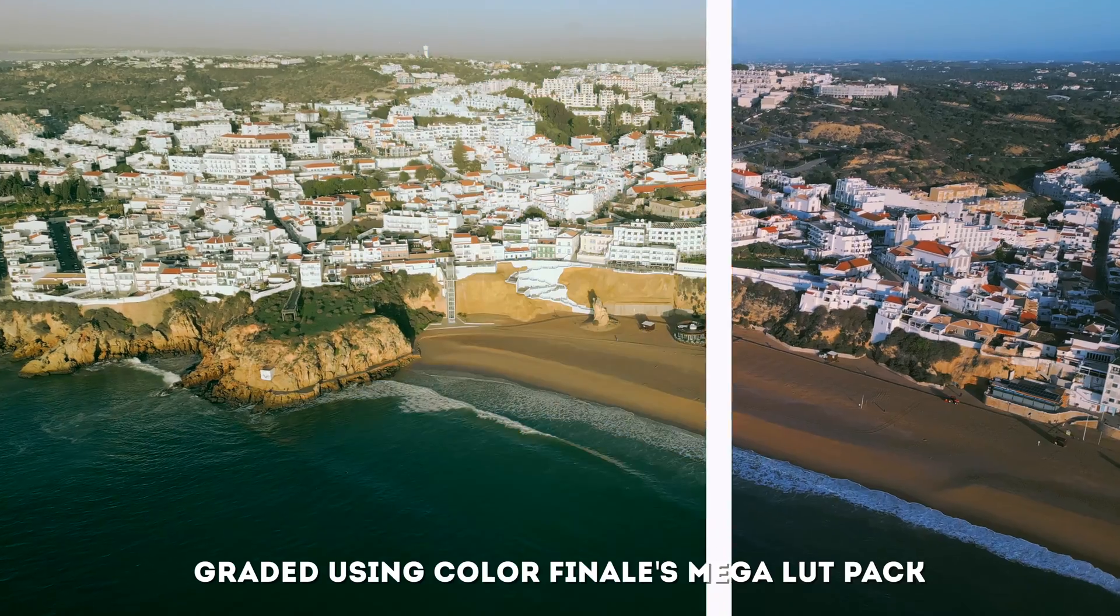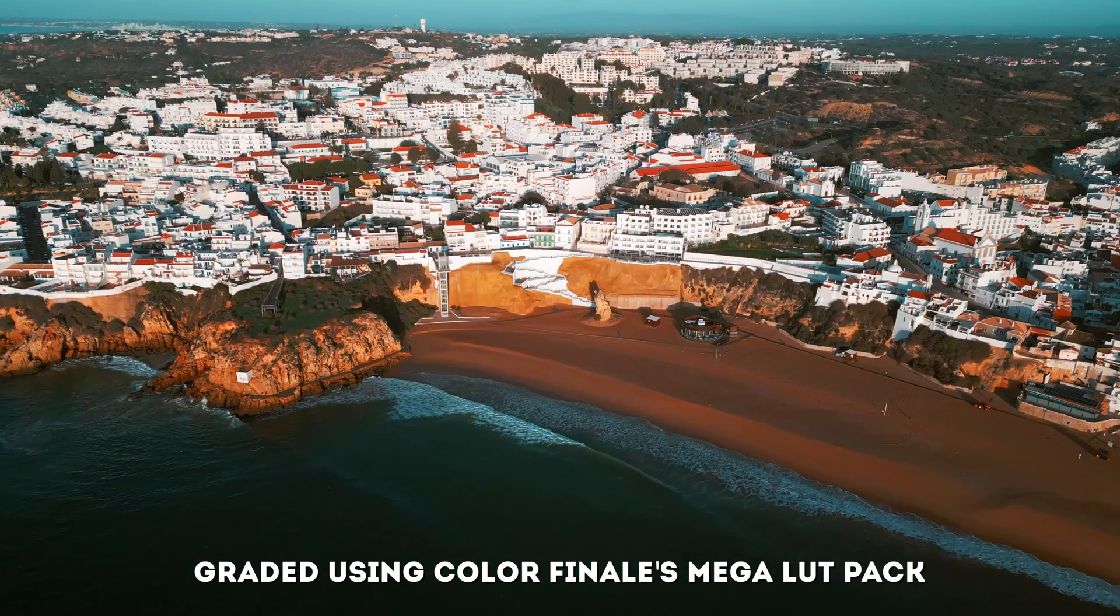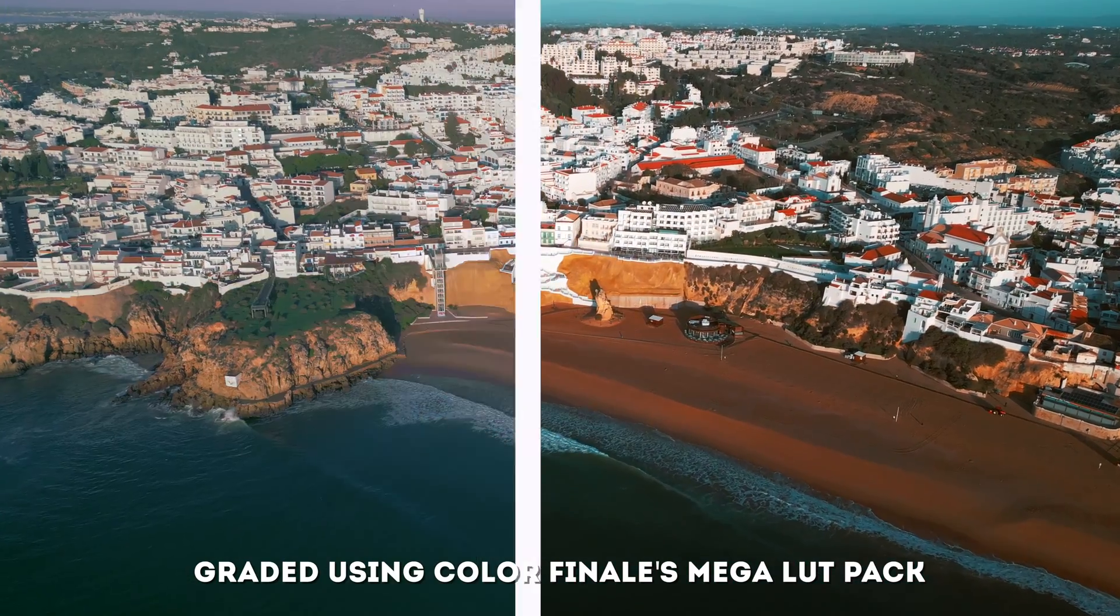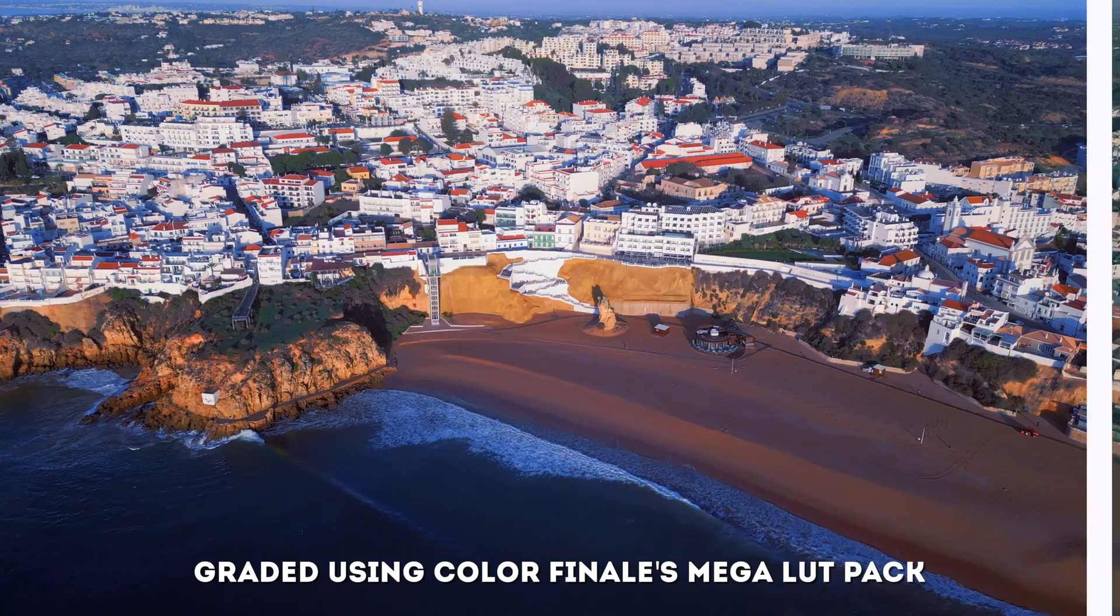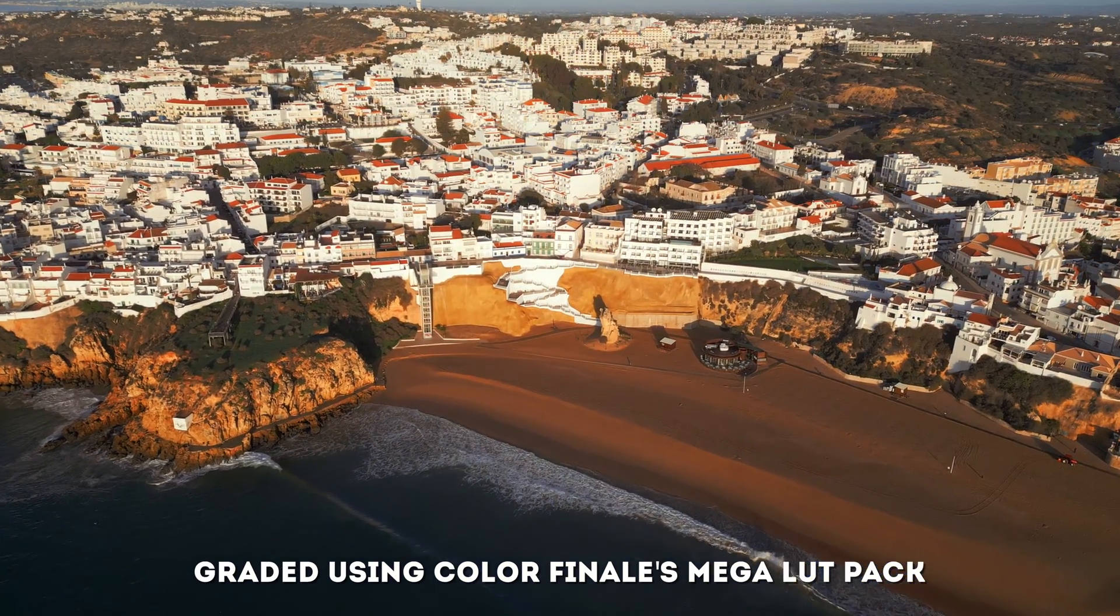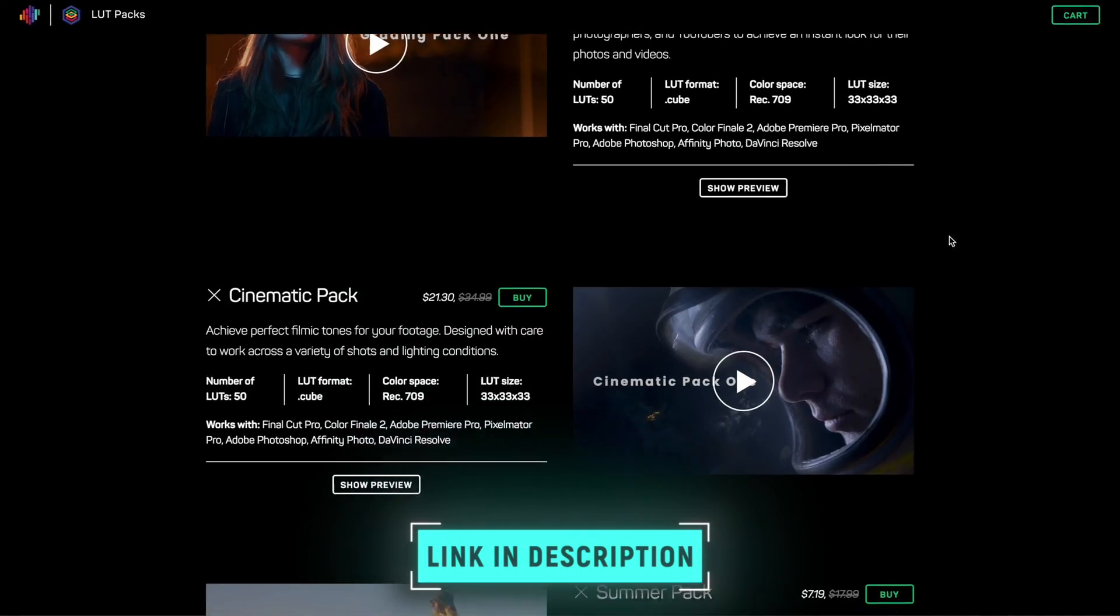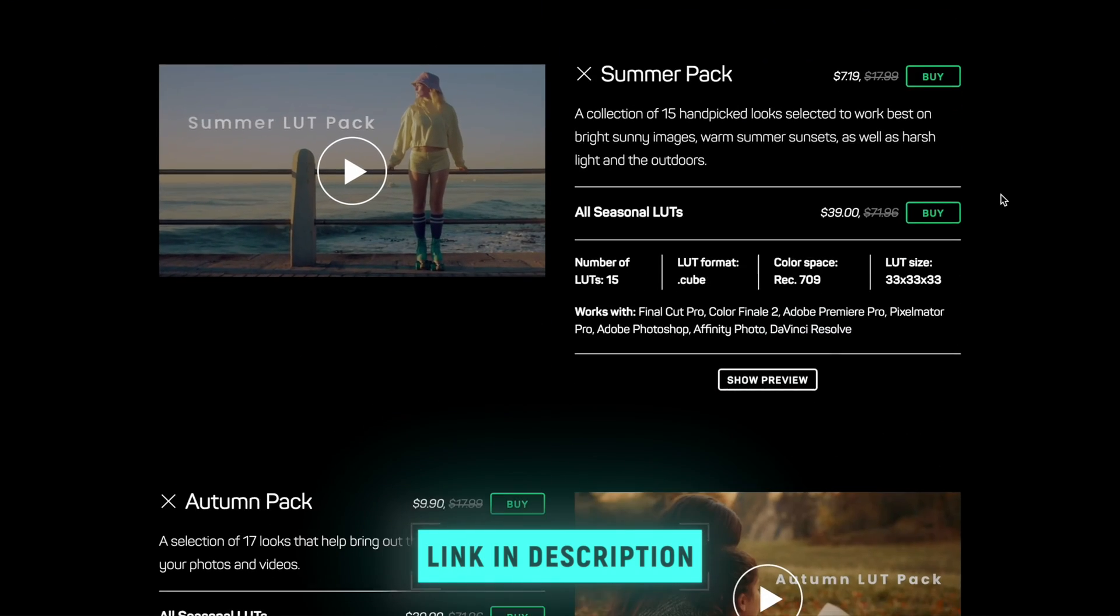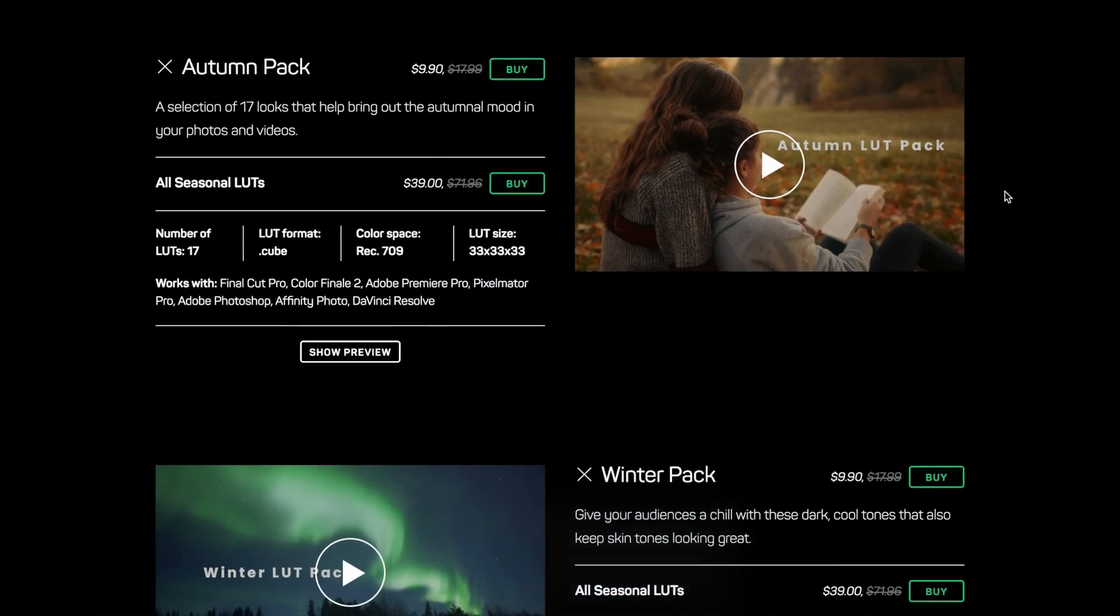or you can use one of the many LUTs in Color Finale's Mega LUT pack, which is made up of nine different LUT packs with some incredible LUTs. And not only do you stand a chance of winning that with Color Finale 2 Pro, if you don't win, they're also on sale right now.